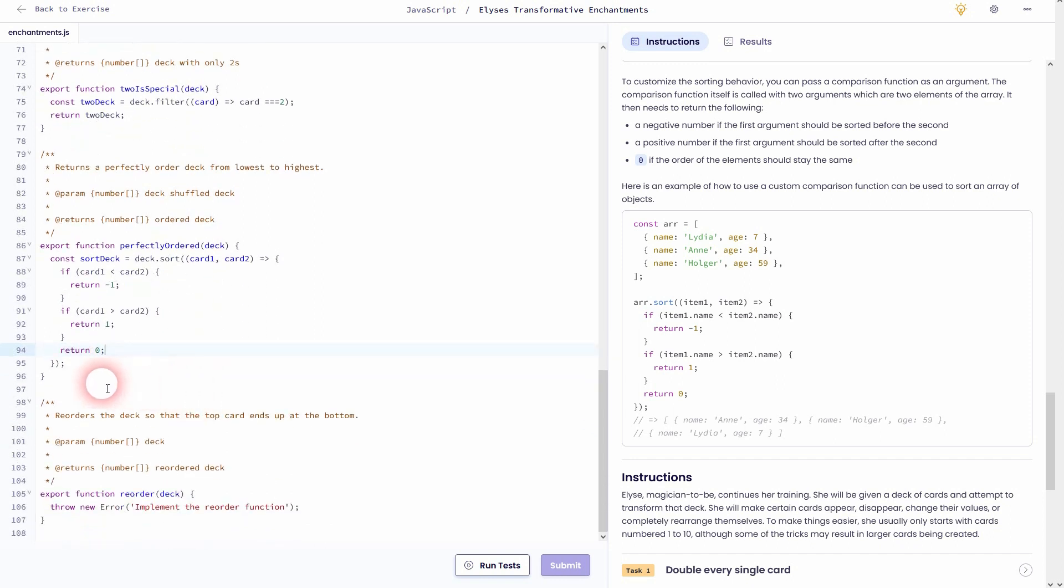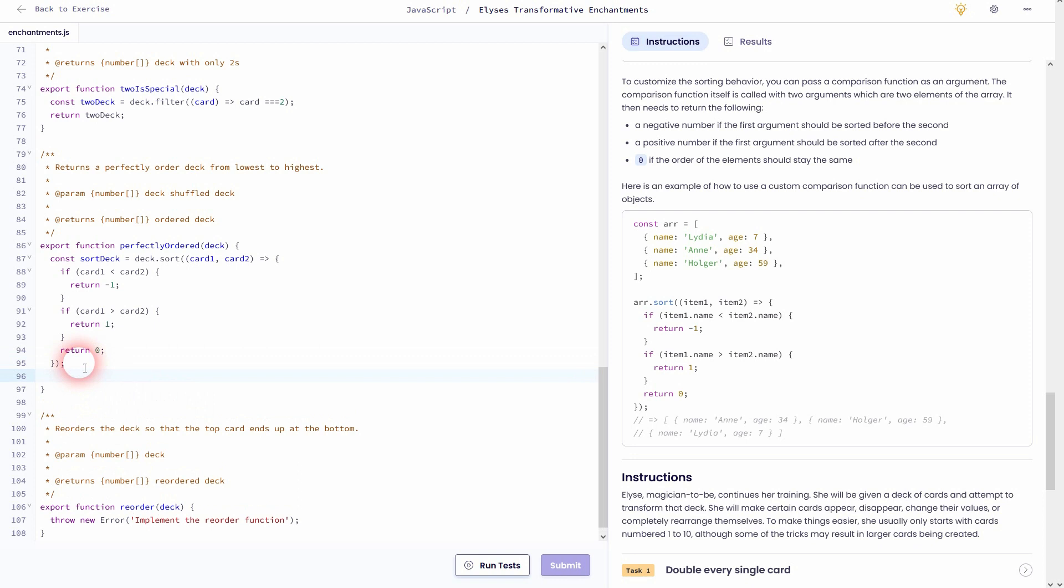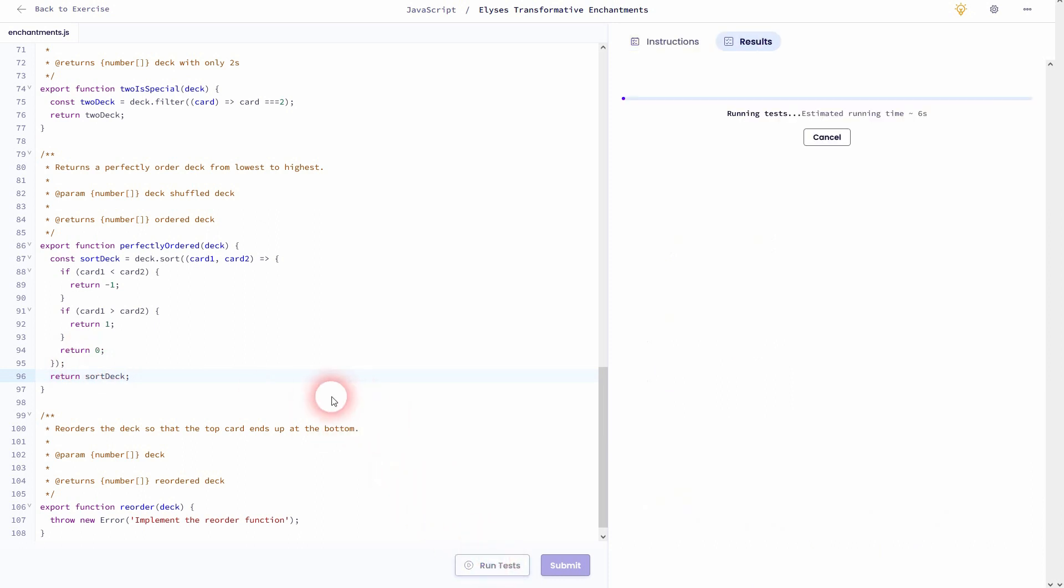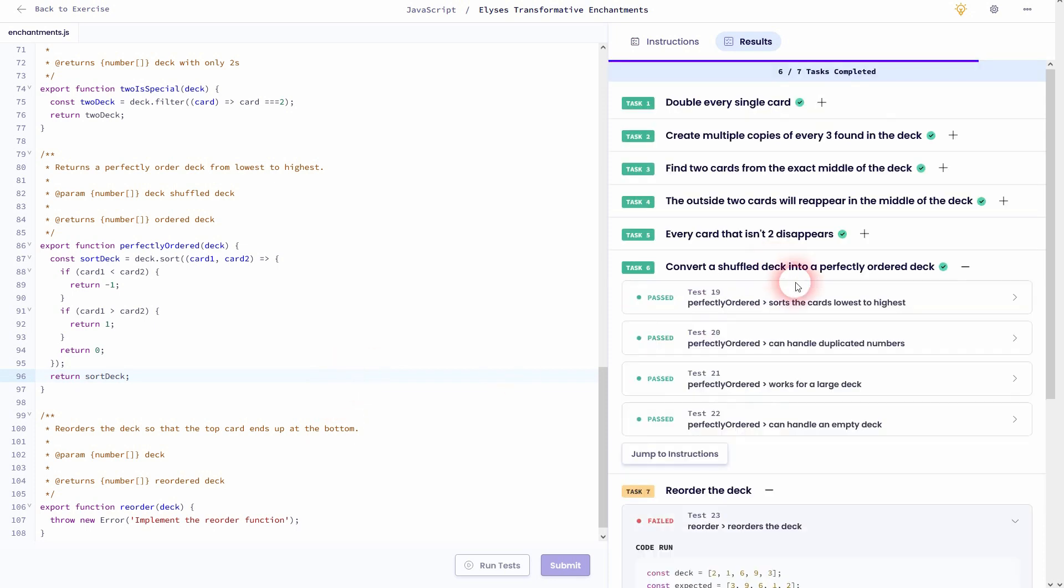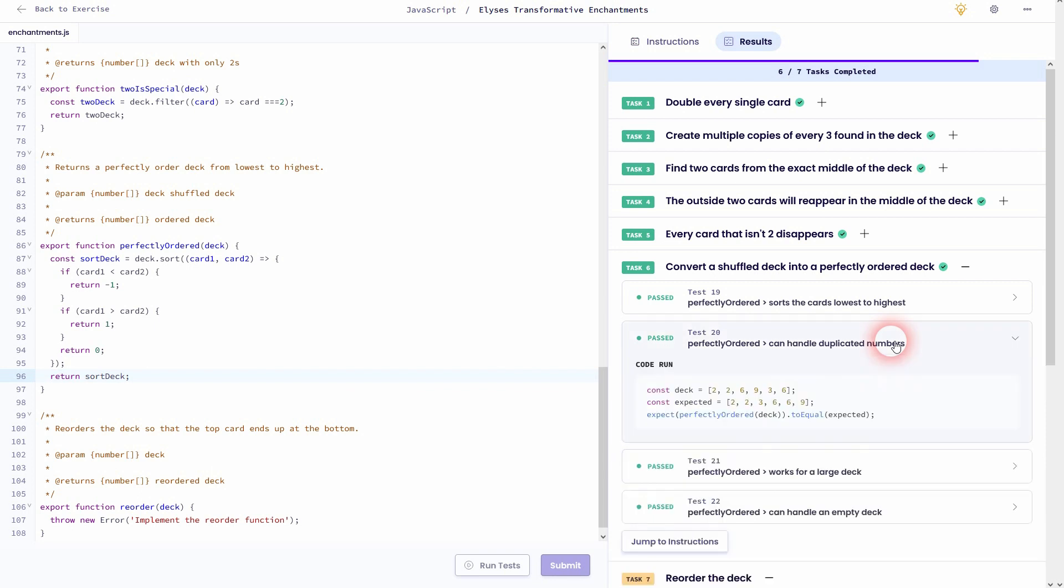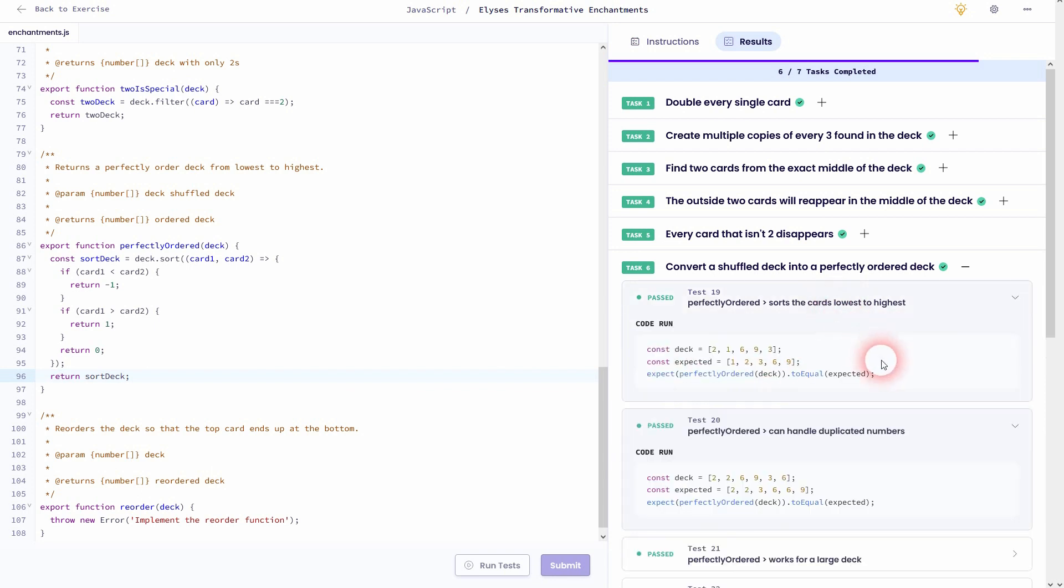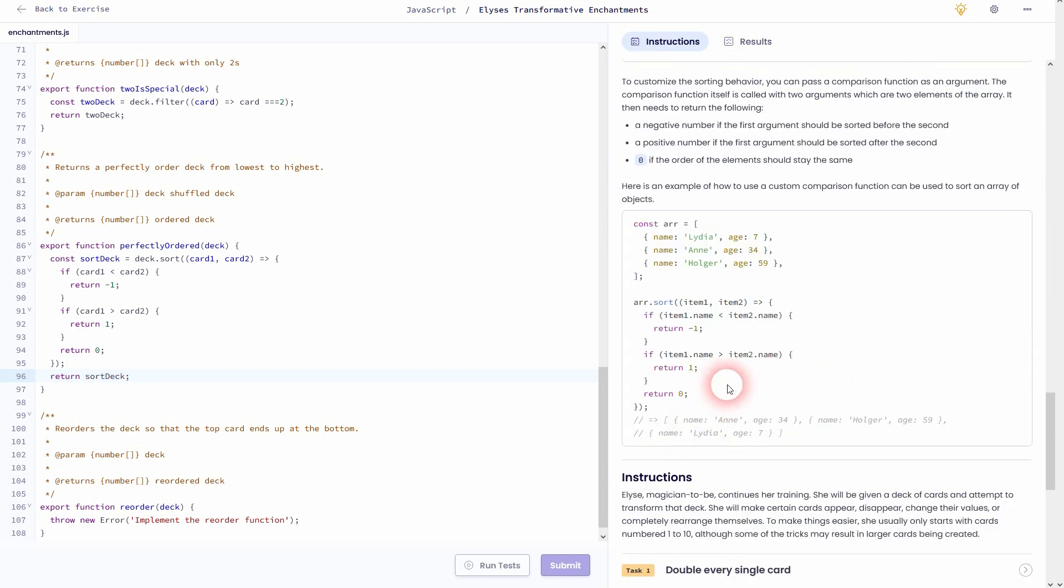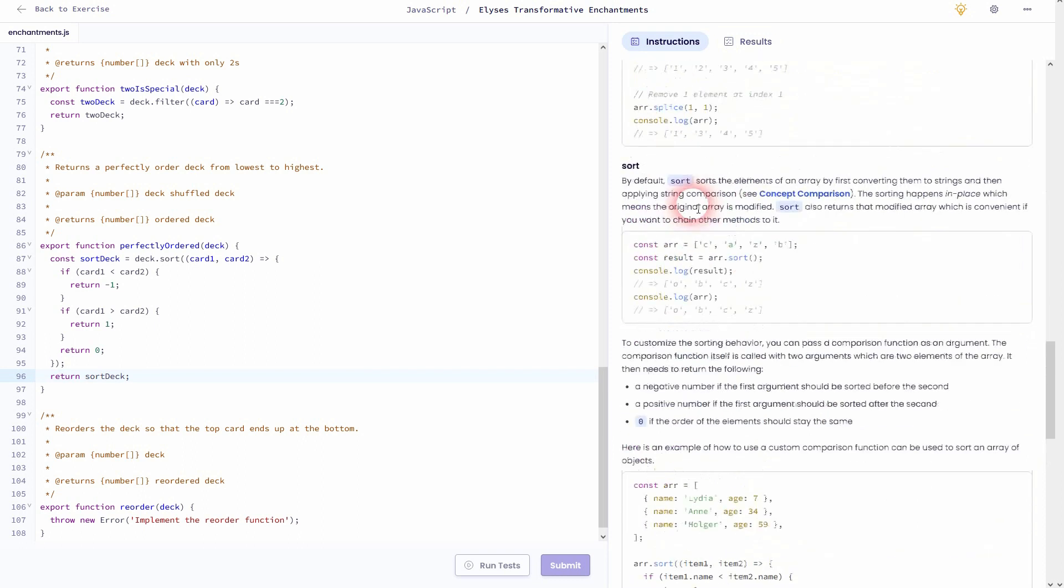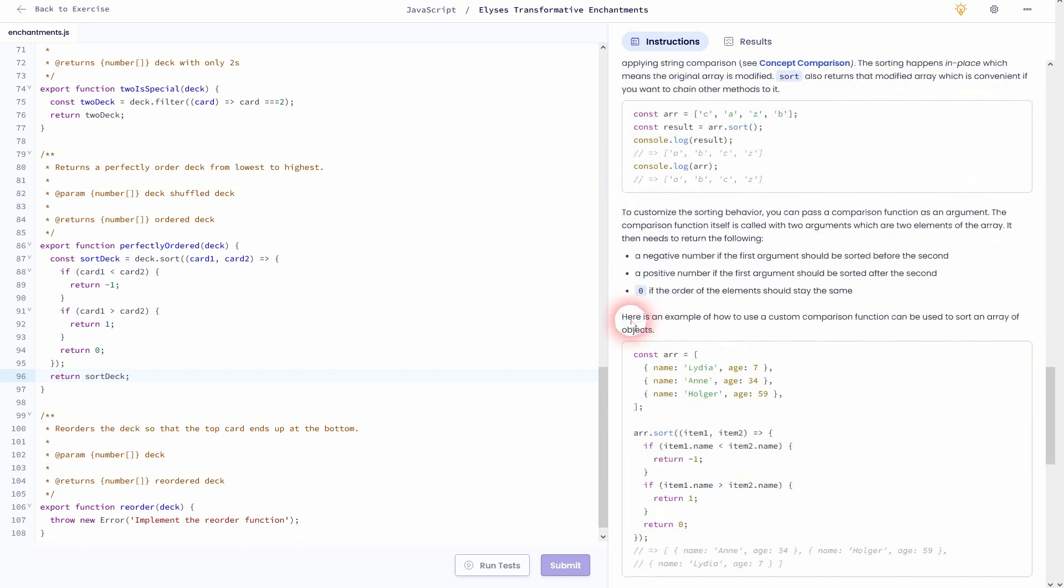And here in test 19, for example, it sorts it perfectly. Once again, read through this example on the right-hand side. It's almost one-by-one the same thing.